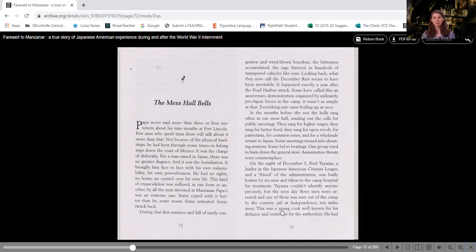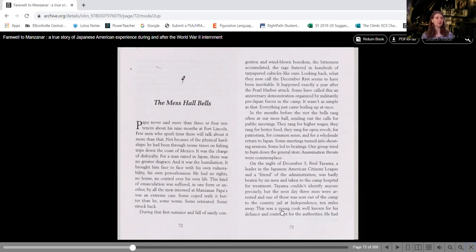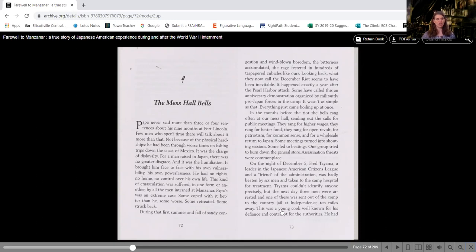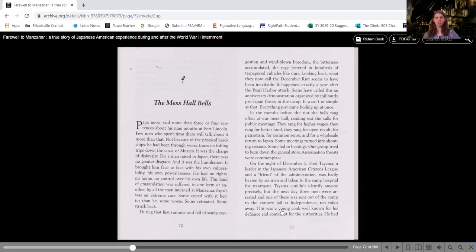Papa's was an extreme case. Some coped with it better than he, some worse. Some retreated, some struck back. During that first summer and fall of sandy congestion and wind-blown boredom, the bitterness accumulated. Rage festered in hundreds of tar-paper cubicles like ours.